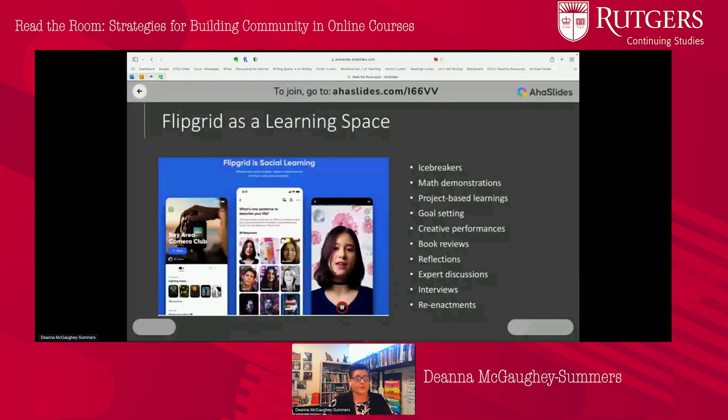Since it's video, Flipgrid can be used for icebreakers, math demonstrations, project-based learning, creative performances, book reviews, and more.